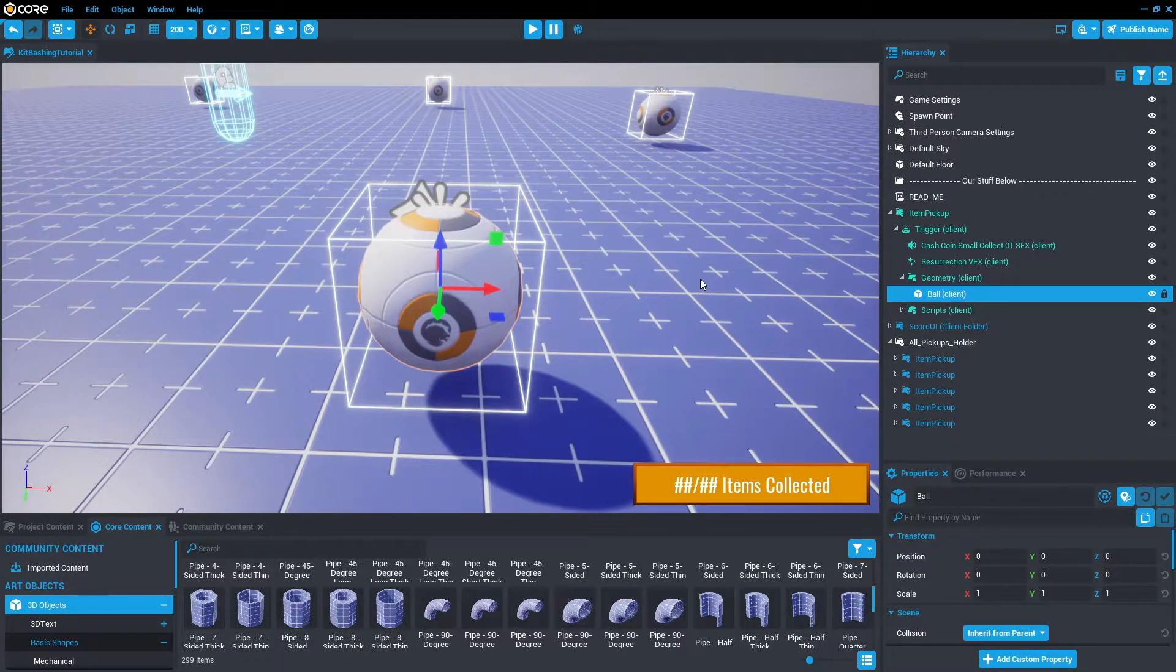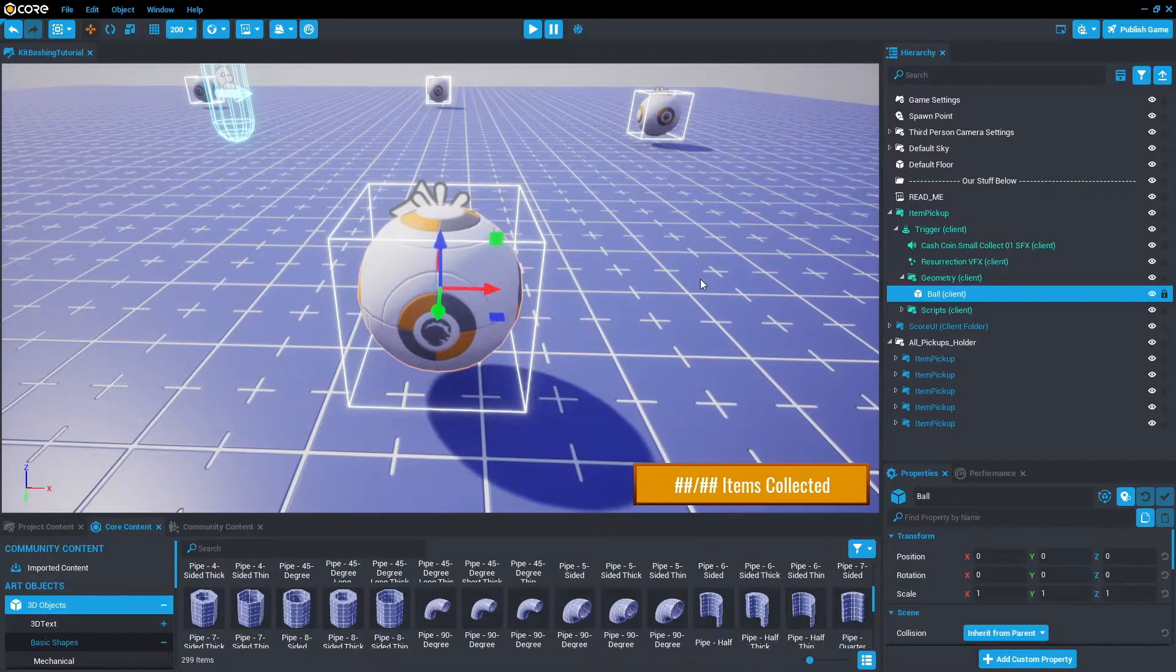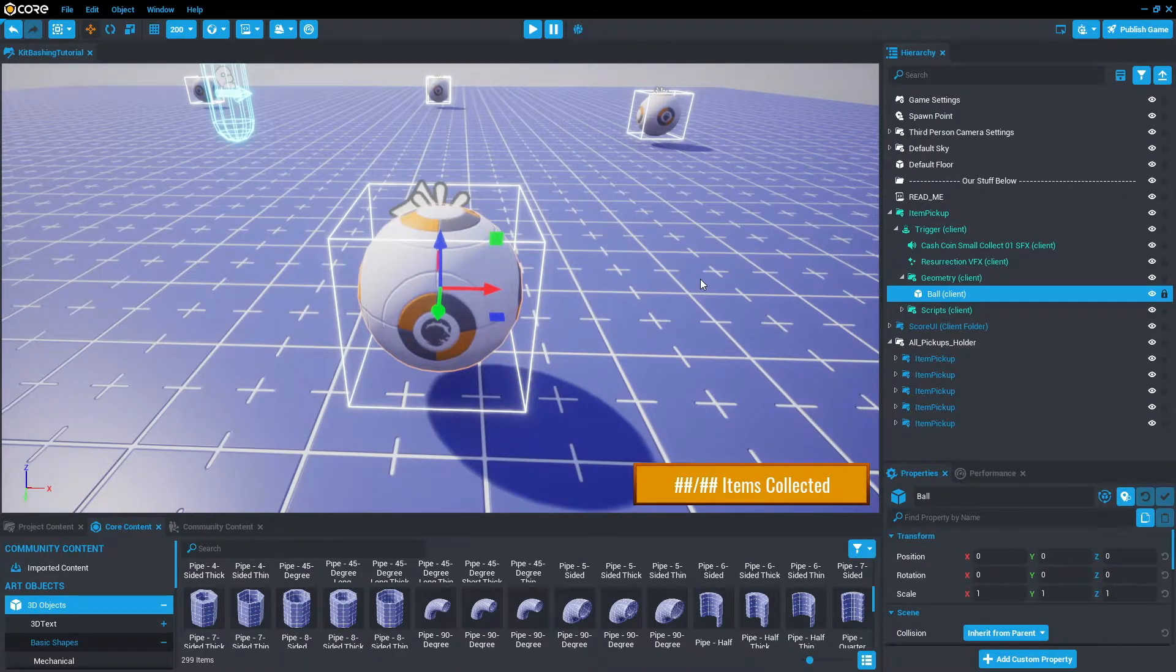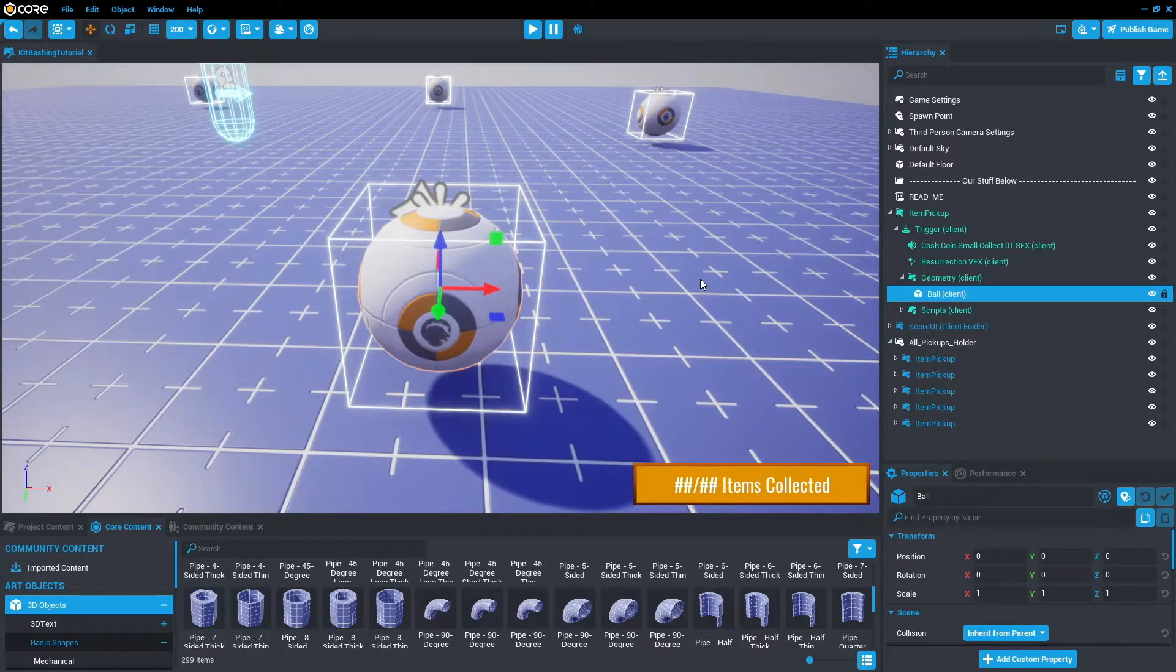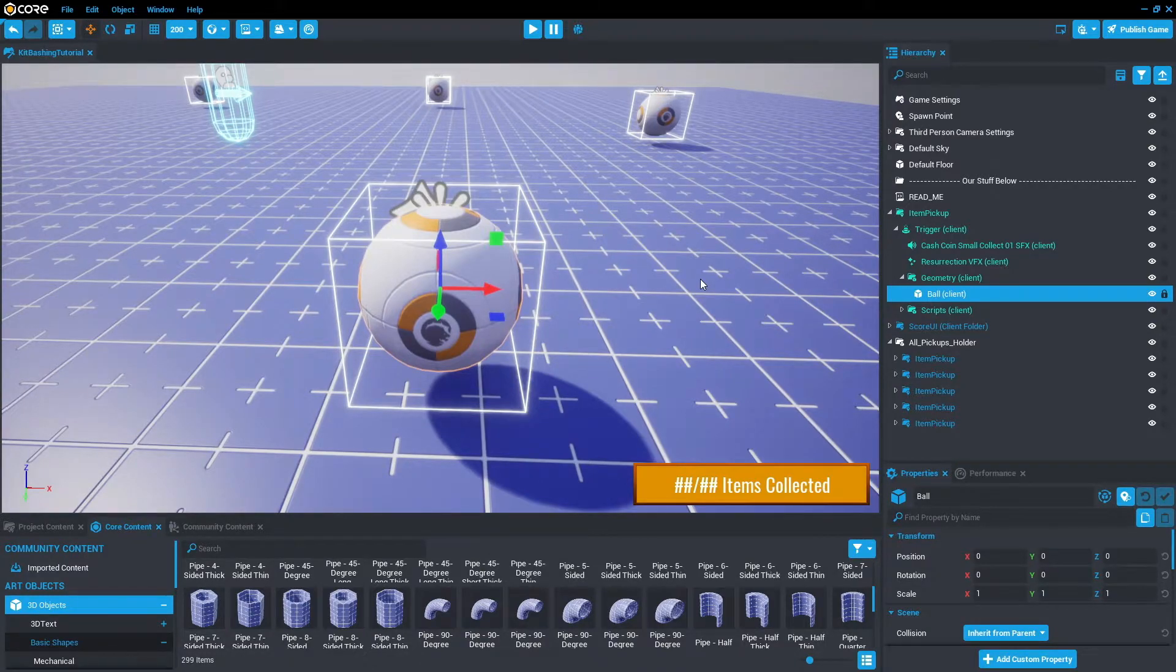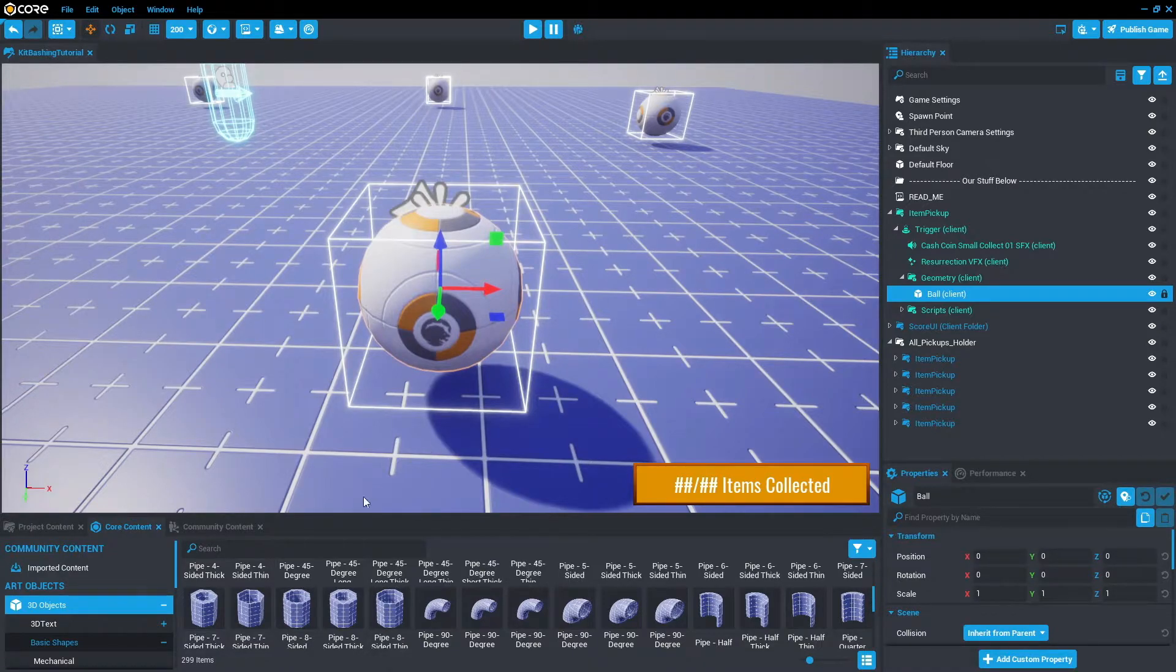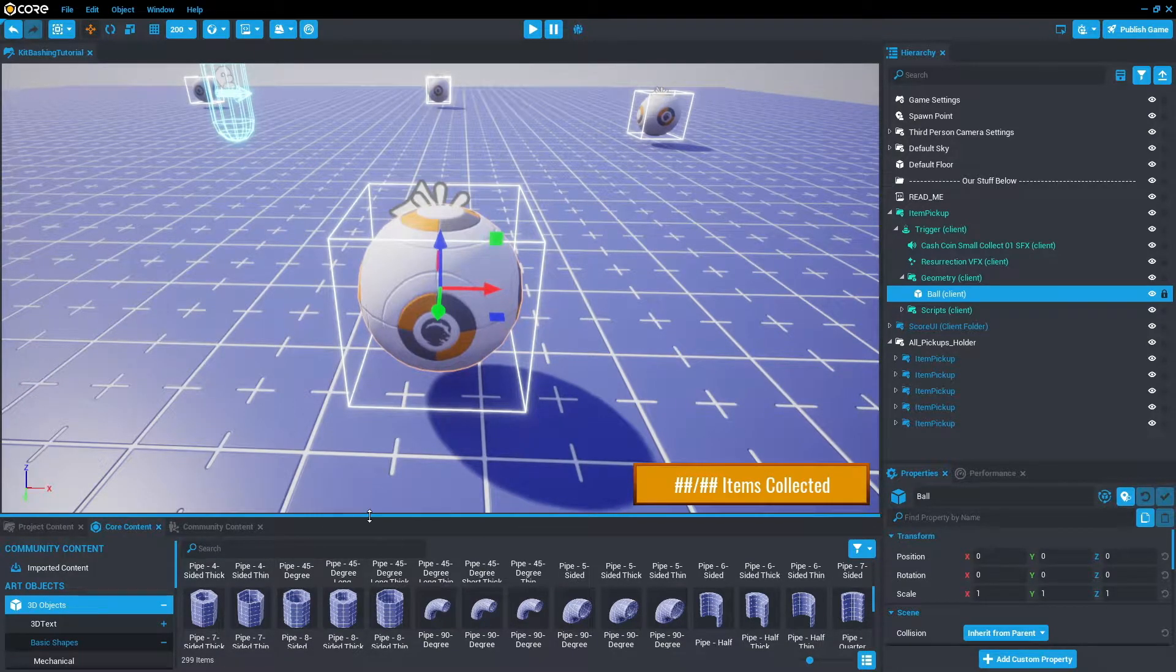So once we're focused on the pickup, we need to decide what we want the pickup to actually look like. So that could be very themed to what you want this collectathon game to look like. For me, I want it to be almost like a Jurassic Park, like adventure park. So I'm going to make these balls look like eggs.